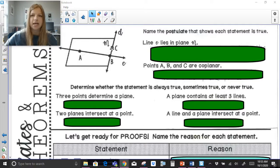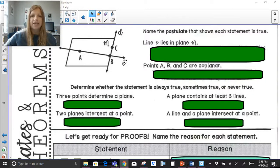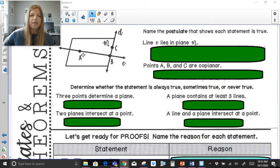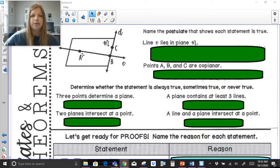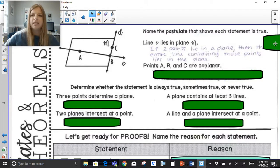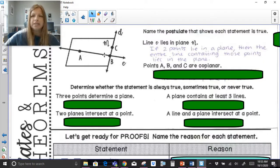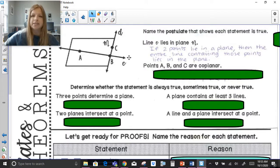We're going to take a look at this diagram and name the postulate that shows each statement is true. It says line E lies in plane M. Here I have plane M, I have line E, I also have line D, and I can see points A, B, and C. For line E lying in plane M, I would say: if two points — A and B, which are on line E — lie in a plane, then the entire line containing those points lies in the plane. That's the postulate that goes with that statement.